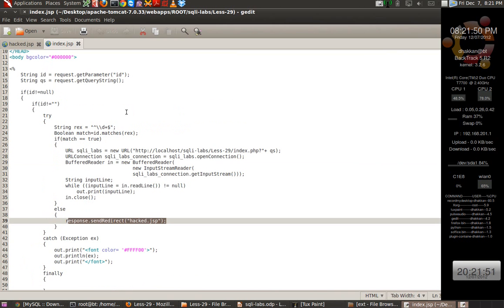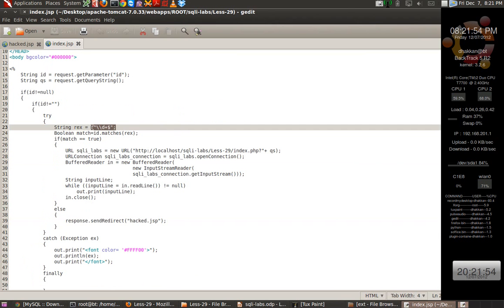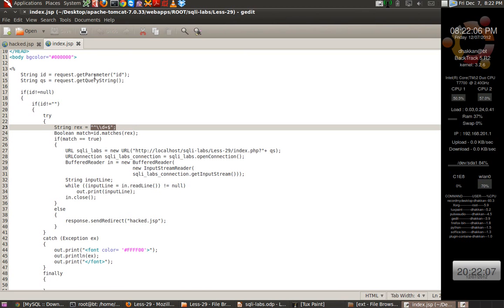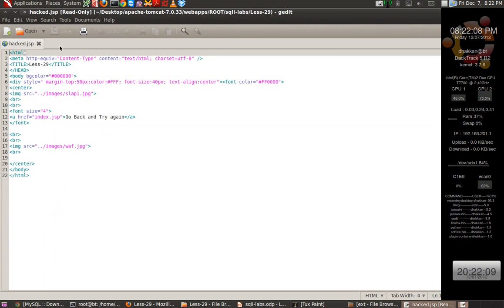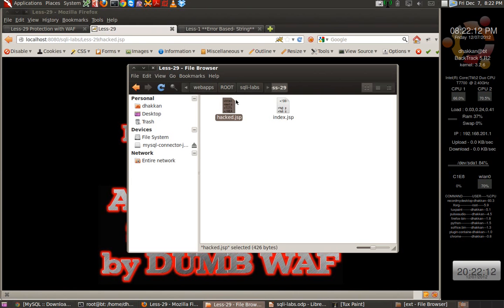Now the question is: if this is a whitelist filter that only accepts digits or numeric values, how can we bypass it? For those who have already studied the HPP paper by Stefano and Luca for OWASP, and even read the presentation by Ivan Ristic regarding his work on WAFs, would know the answer.